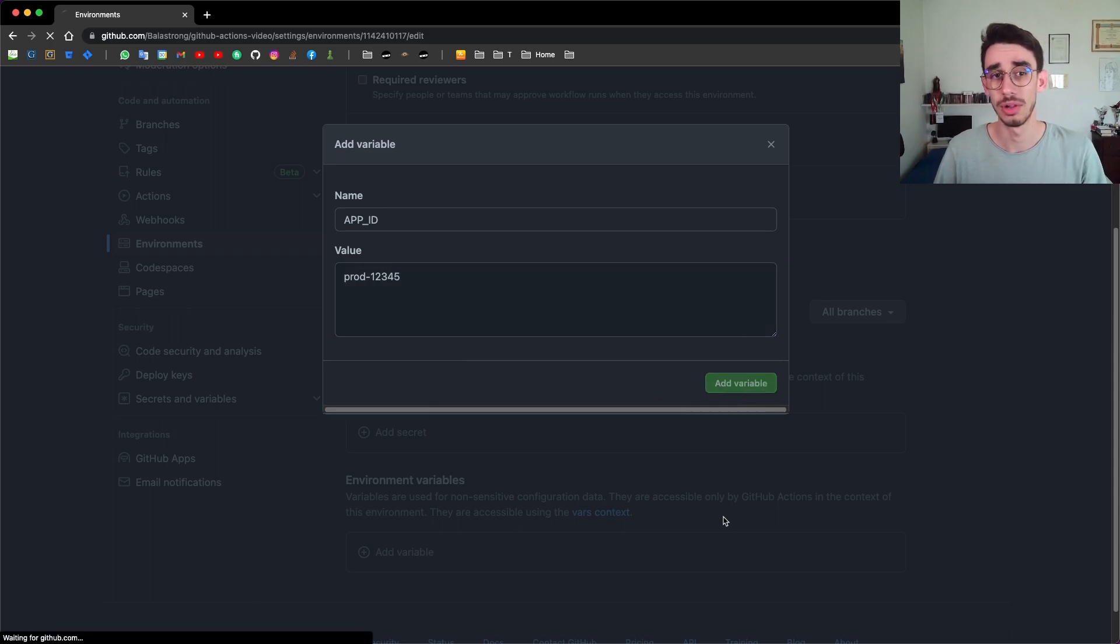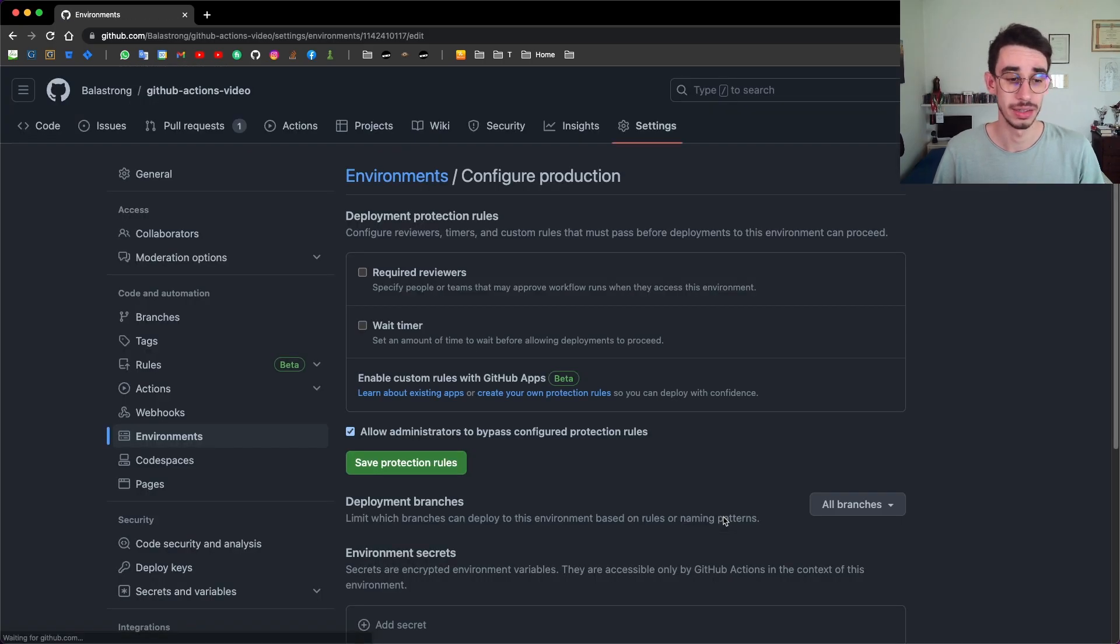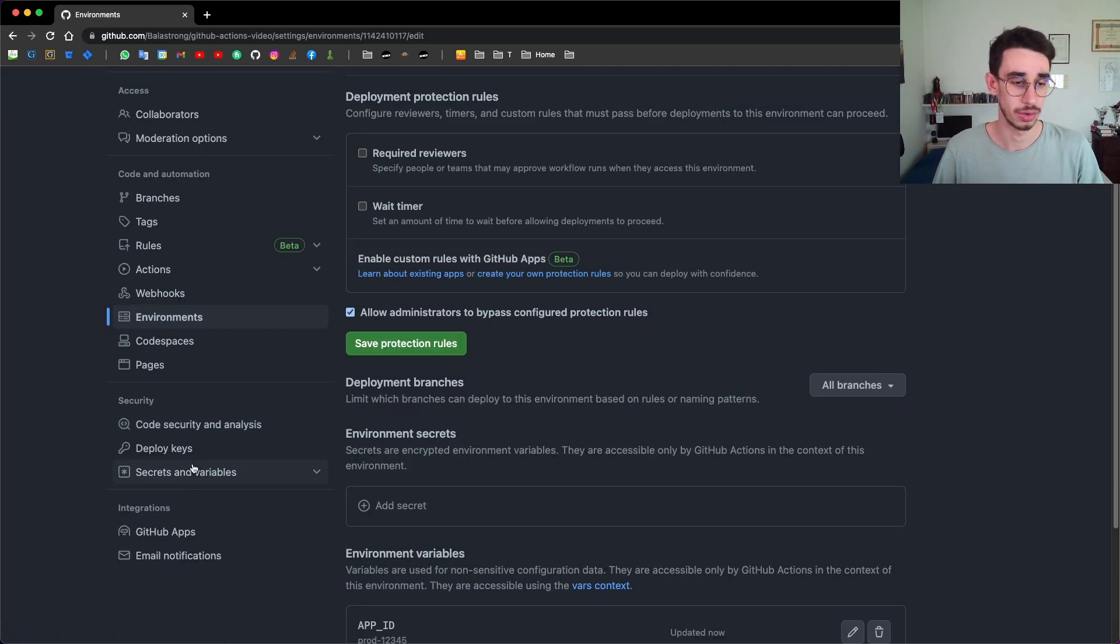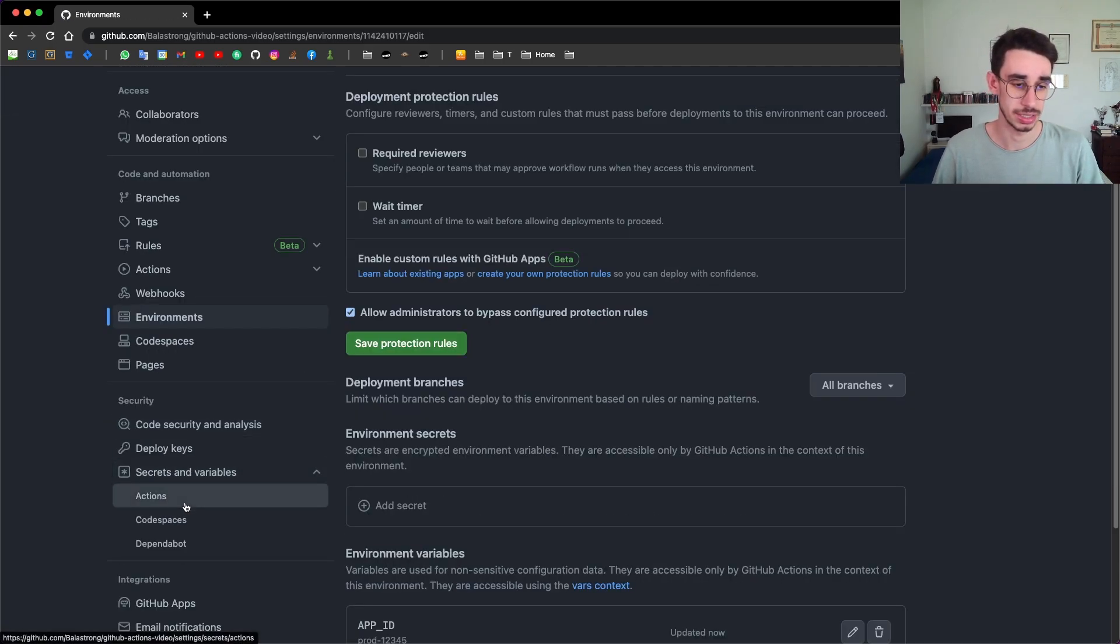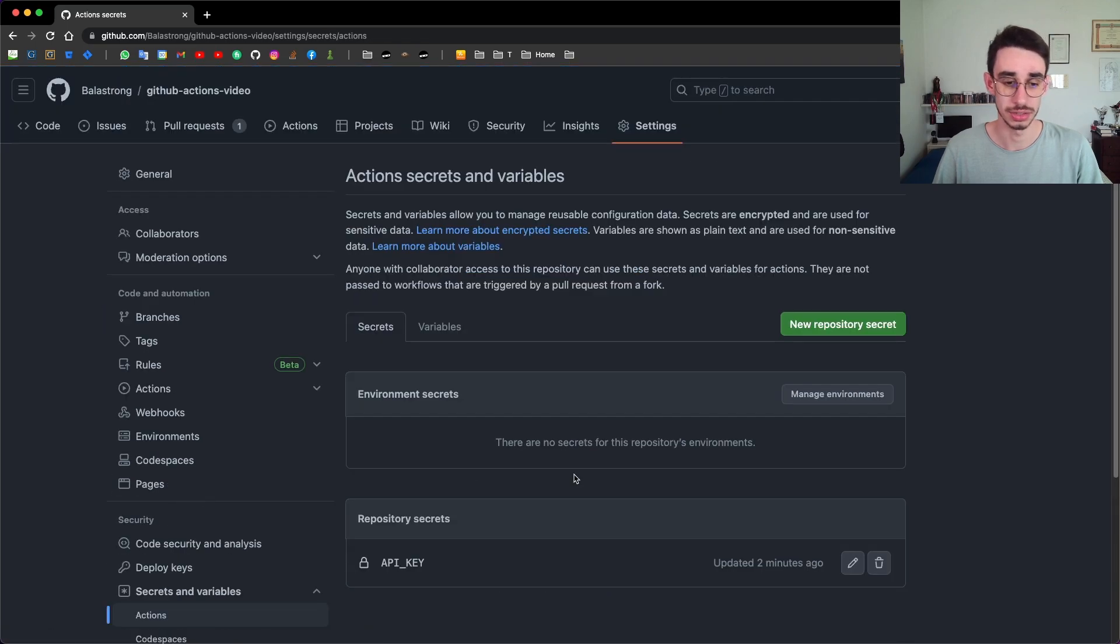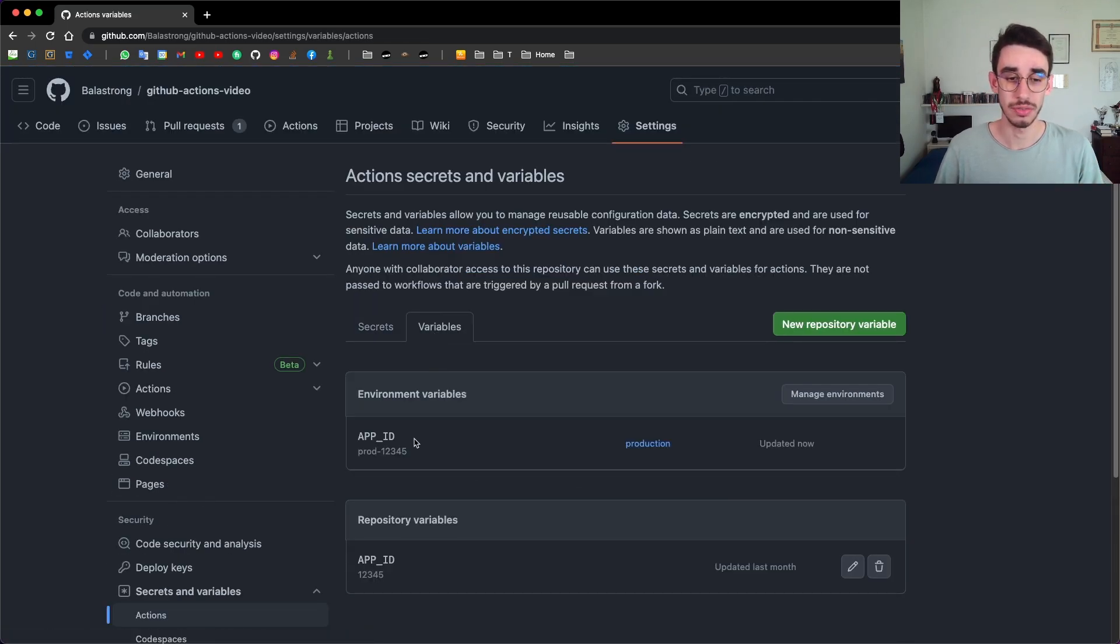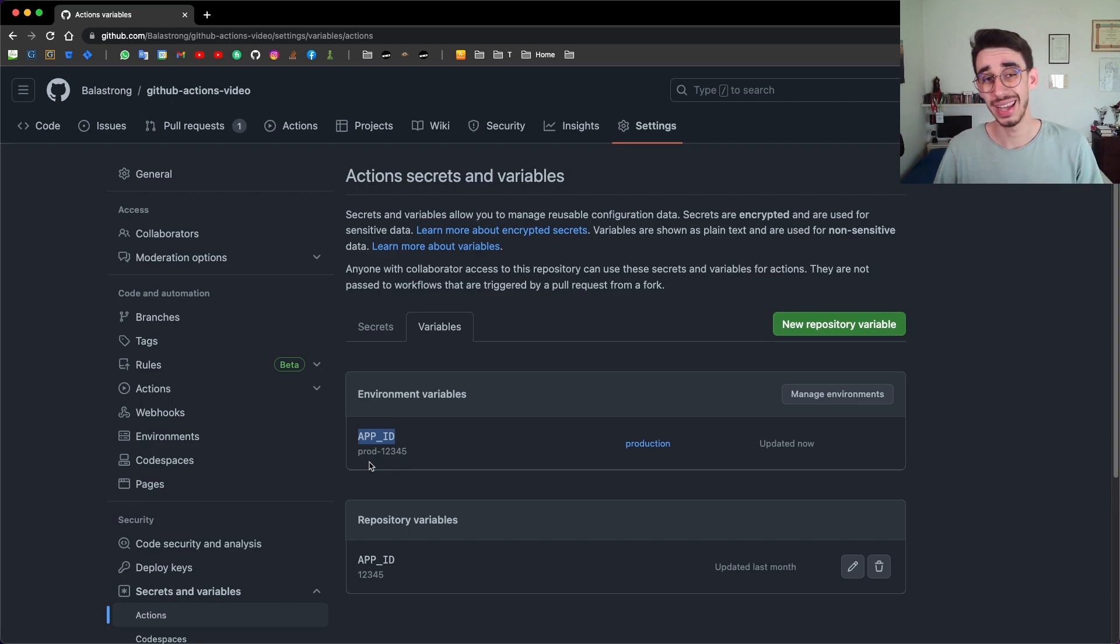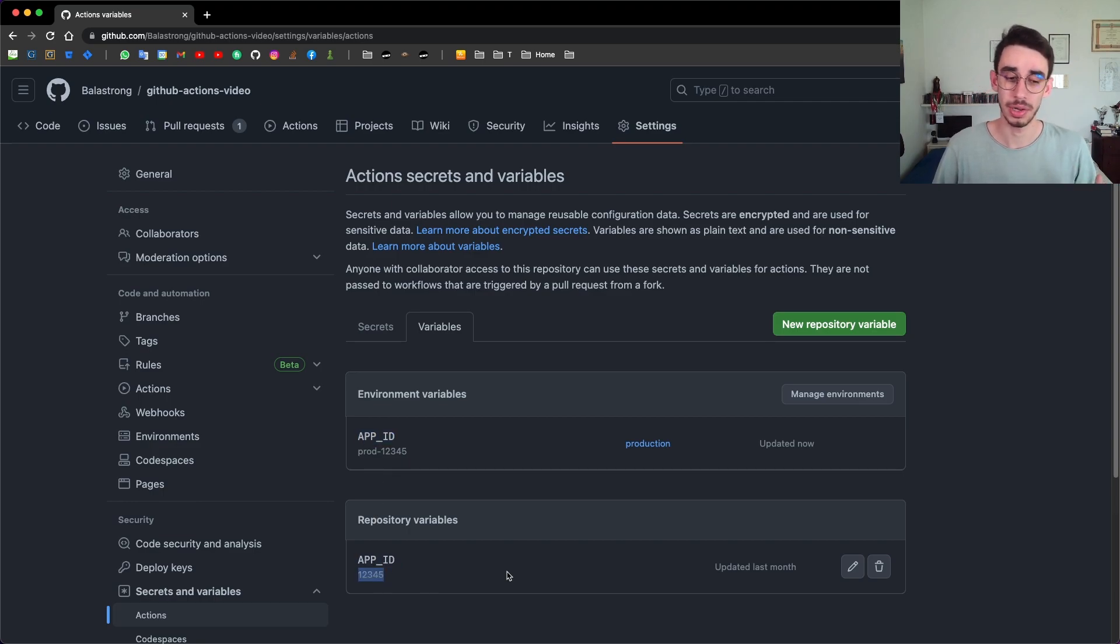We add the variable. And we can now check back on our secrets action section that for the production environment, we have APP_ID with this value. And at a repository level, we have the same variable, but with a different value.